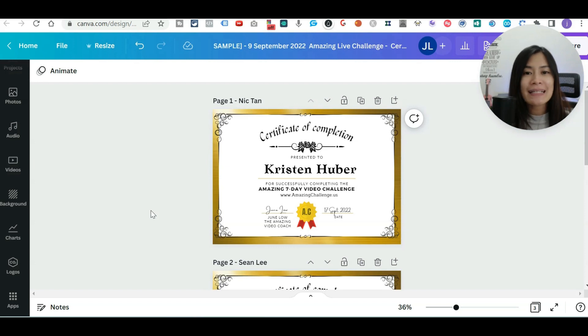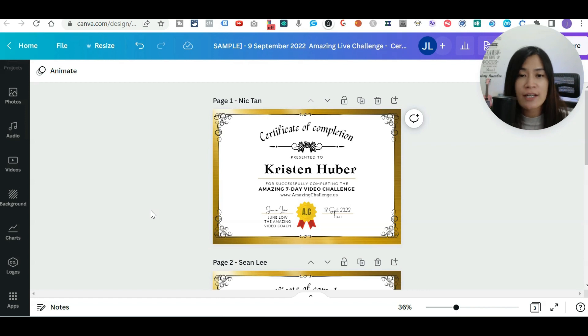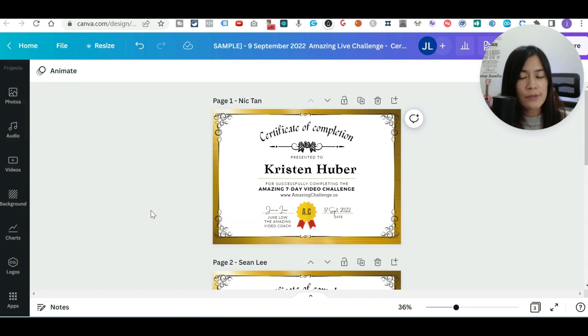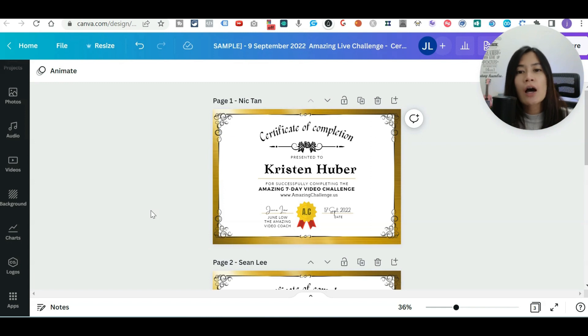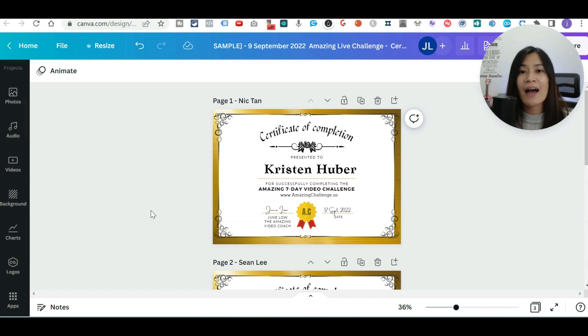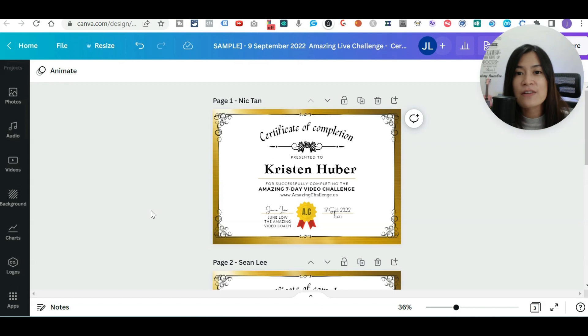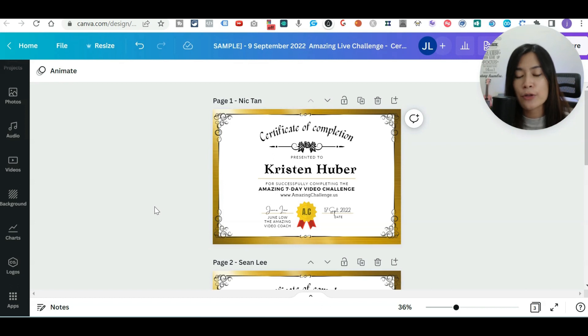So basically the use case of this is that, for example, if you're a course creator or content creator, or you want to design name cards, identical name cards for all your team members. Using this function, you don't have to create 100 different certificates. You can just insert the data into Canva and let Canva do the work and automate it for you.